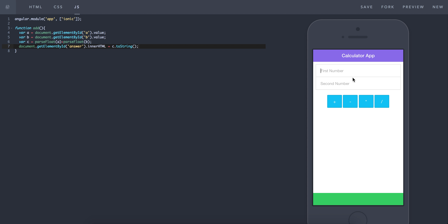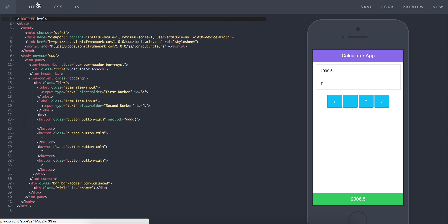If I go ahead and say 6 plus 7 and hit the plus button, it actually gives me the answer right there. It'll work for literally anything I put in there — it's going to give me the right answer, which is great. Now I want to do it for the remaining buttons: minus, multiply, and divide.